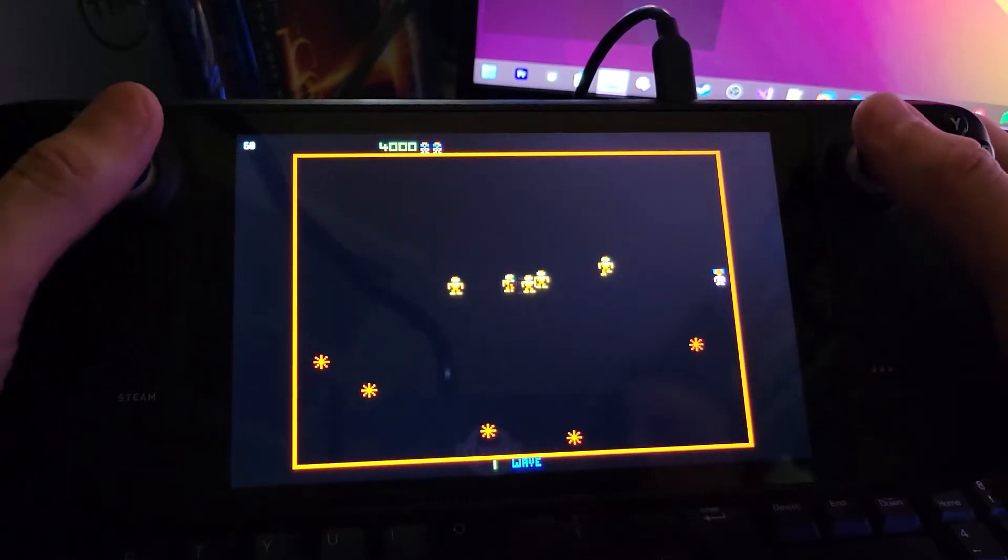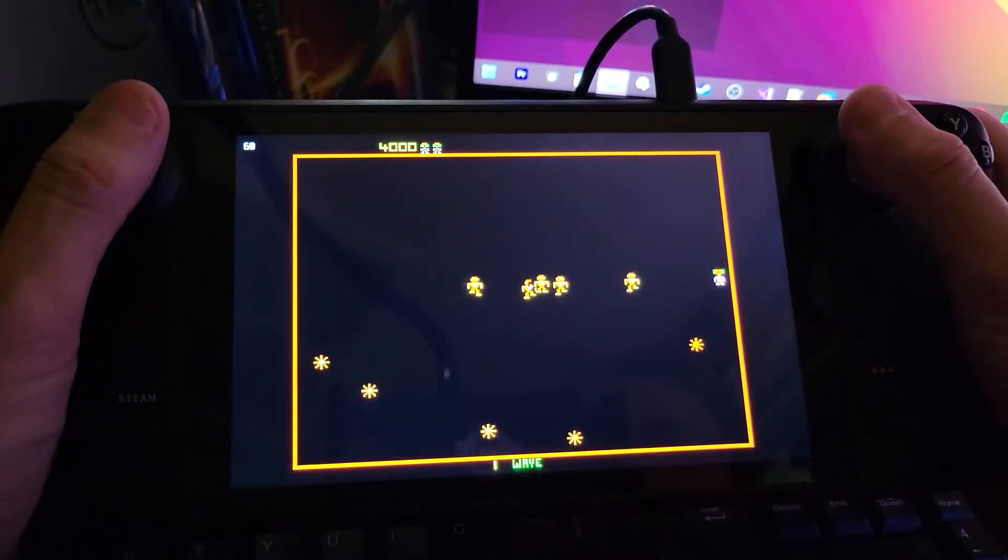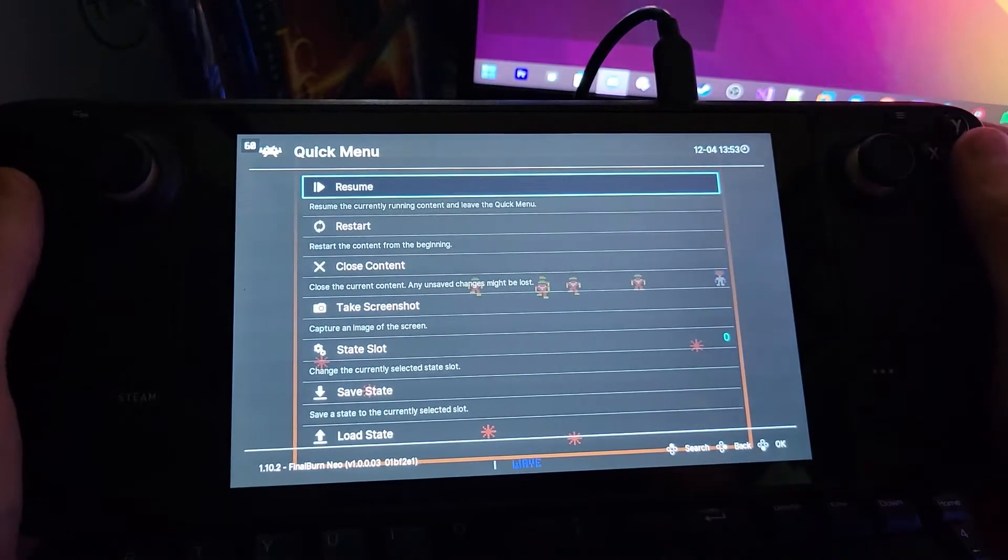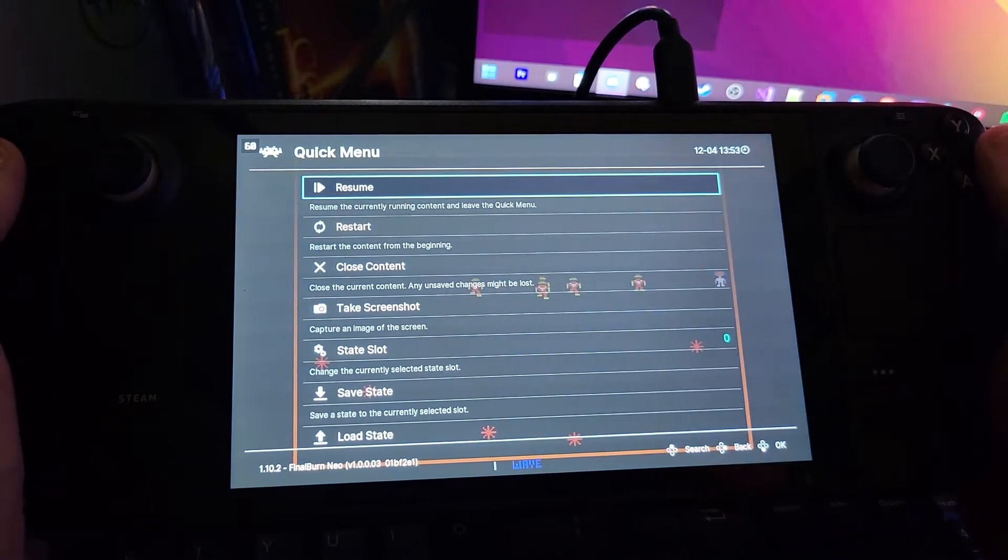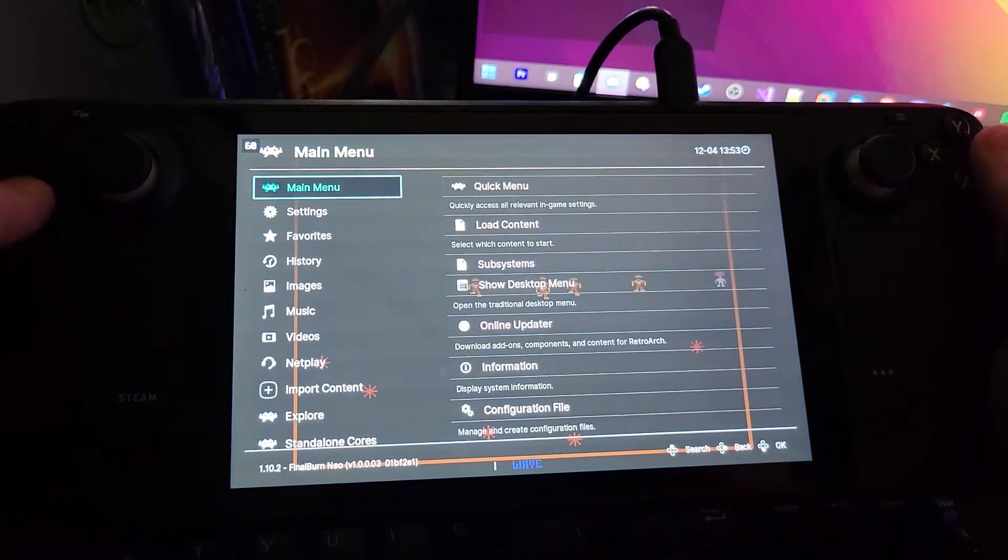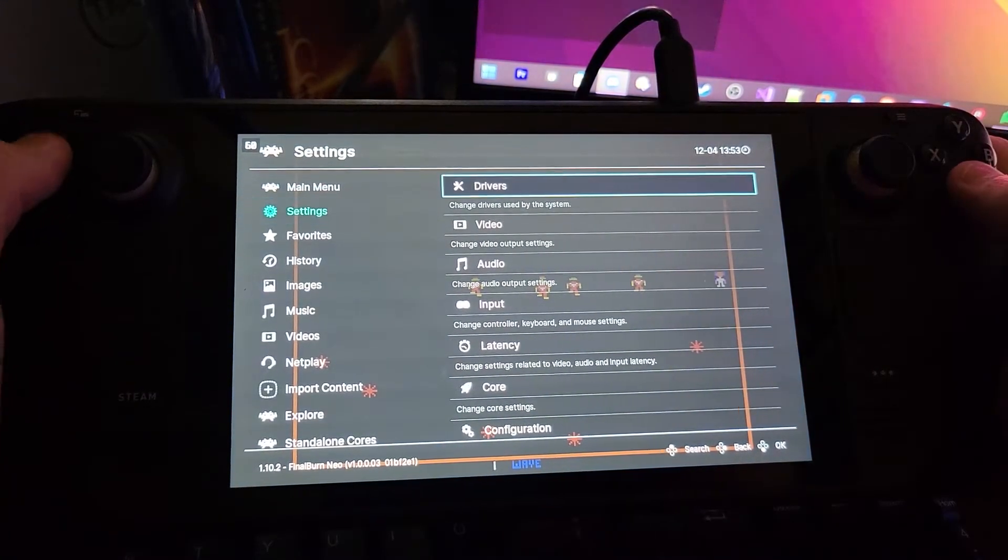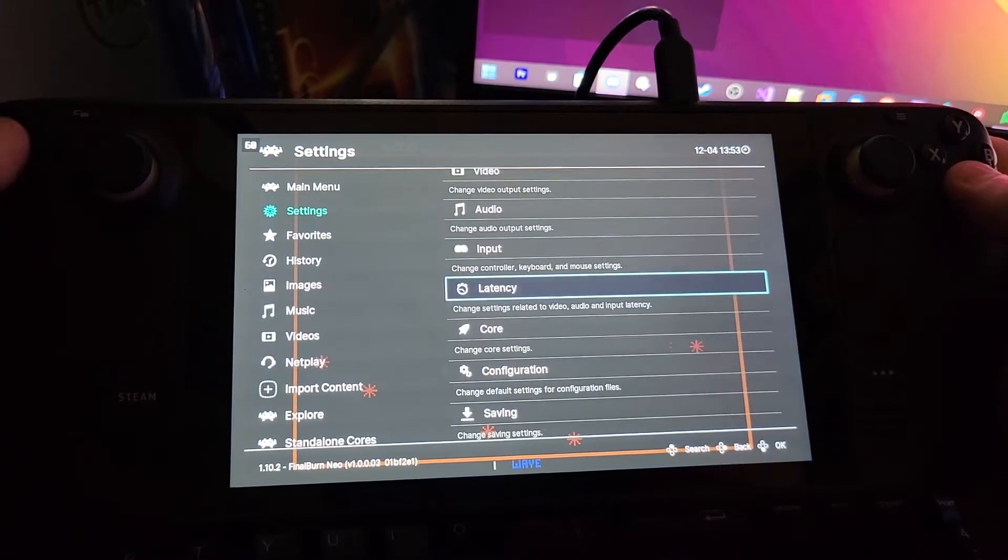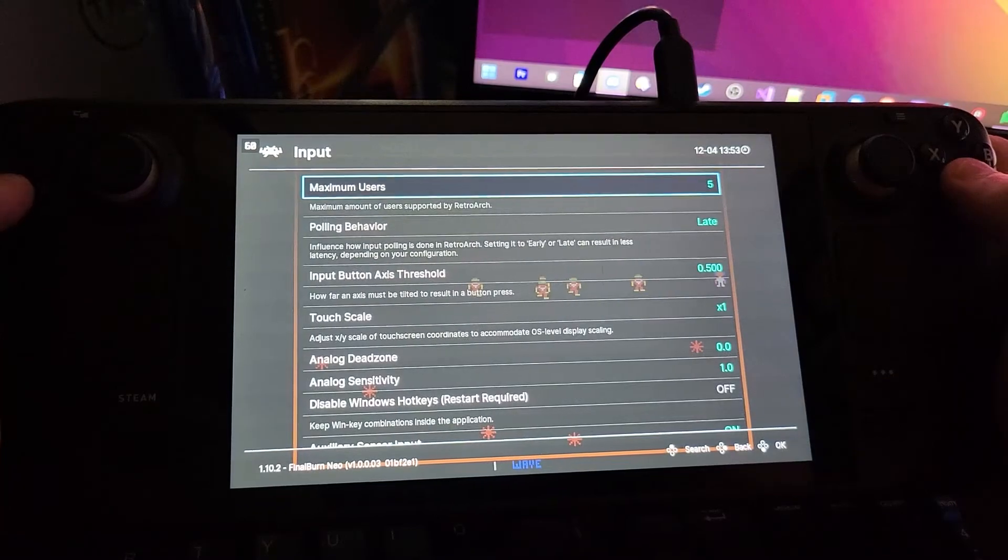So let's fix that. Push in both analog sticks to get to the RetroArch menu. We're going to go back, we're going to go to settings, input.